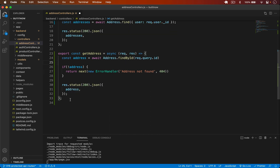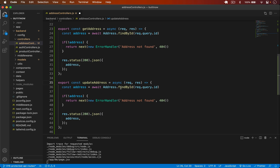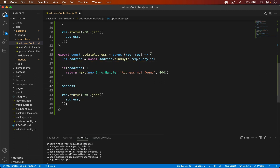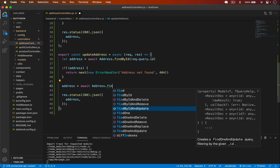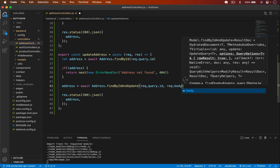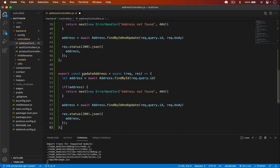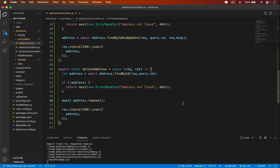Now I create two more functions. The second is updateAddress — we get the address and update it using address.findByIdAndUpdate, passing request.query.id and request.body, which updates and returns the address. For deleteAddress I copy the structure, check if the address exists, then call address.remove with await.